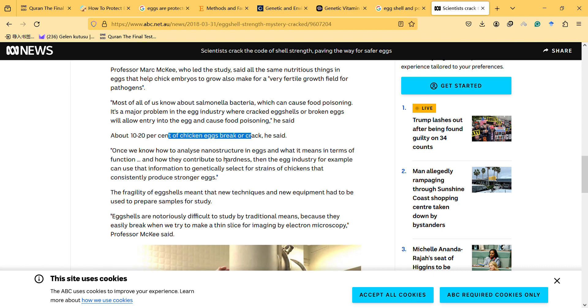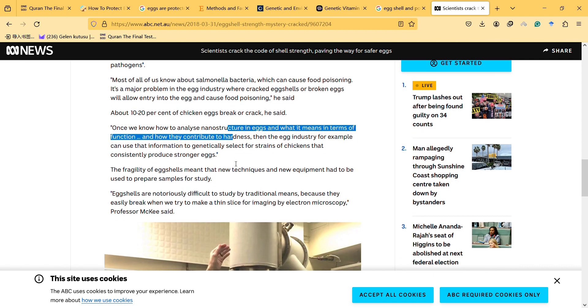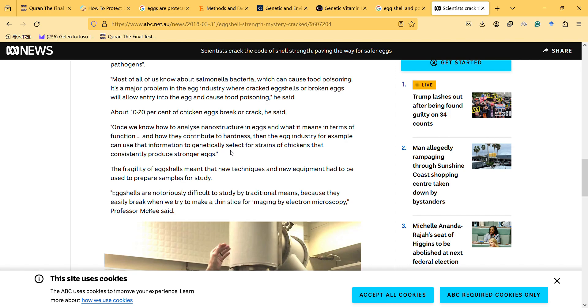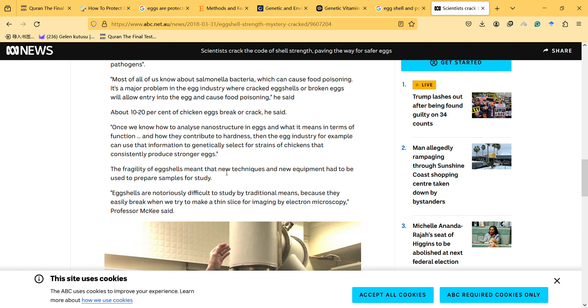And once we know how to analyze nanostructure in eggs and what it means in terms of function and how they contribute to hardness, then the egg industry, for example, can use that information to genetically select for strains of chickens that consistently produce stronger eggs.